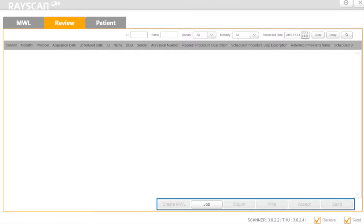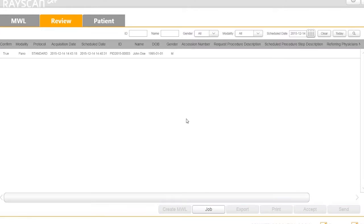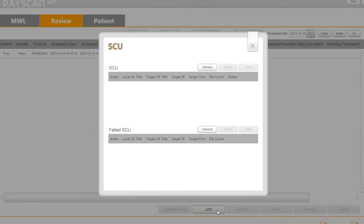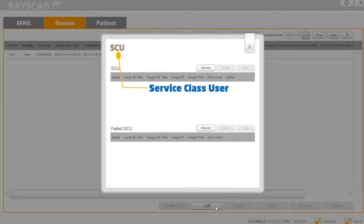In the Review tab, you can access the acquired image with Preview. By clicking on the Job button, it will open the SCU window.